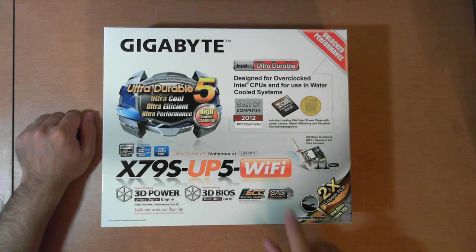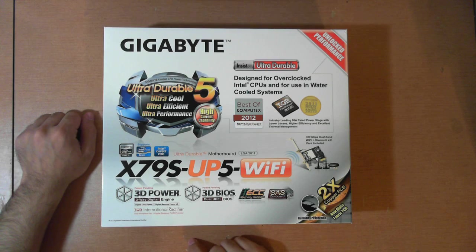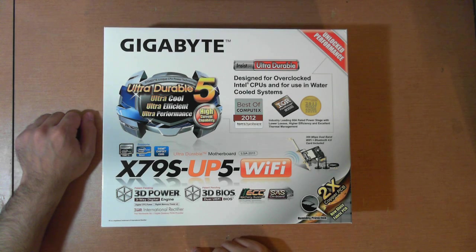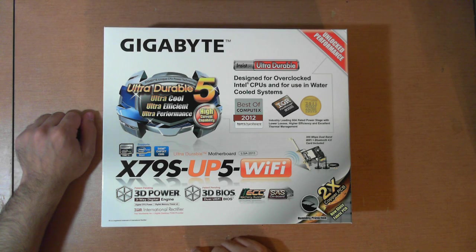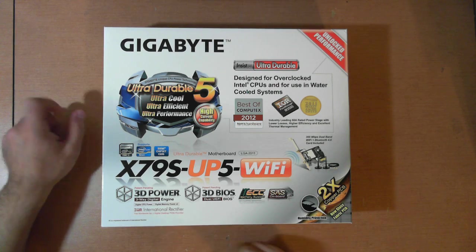This board features SAS as well as ECC memory support, and that's because it's not using the usual X79 chipset, but instead the C606 chipset from Intel, which is a server-based chipset.